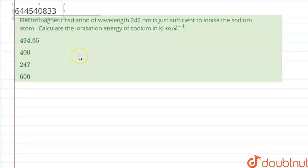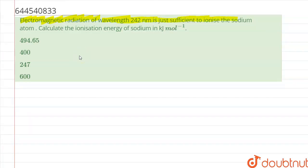Hello everyone. In this question we have been given: electromagnetic radiation of wavelength 242 nanometer is just sufficient to ionize the sodium atom. Calculate the ionization energy of sodium in kilojoule per mole.